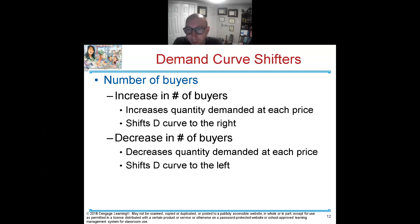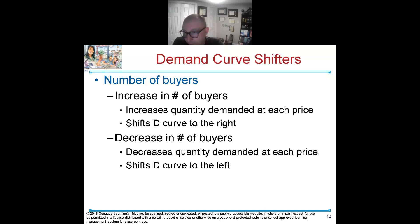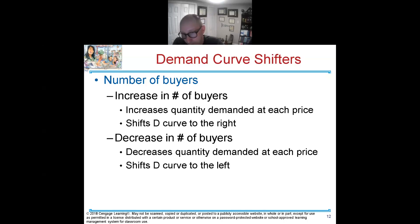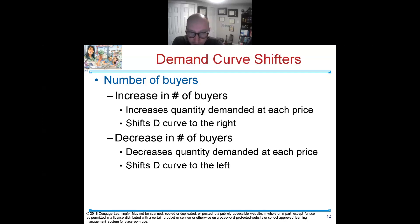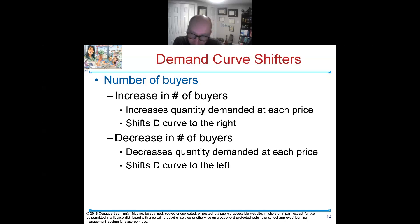If there's a decrease in the number of buyers — more people moving out of D.C. than in — the prices of houses will fall, causing a shift in the demand curve to the left. Less quantity needed, less prices needed — shift to the left. These are things that affect the demand curve.